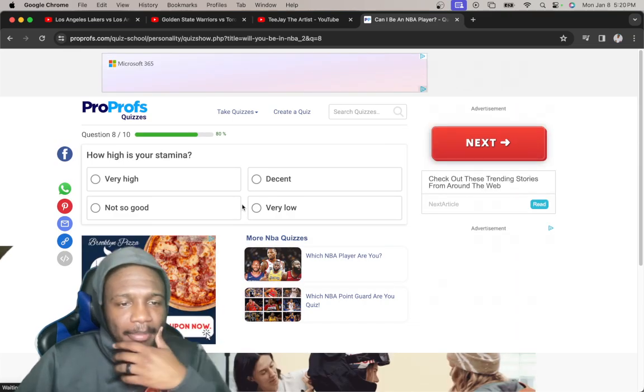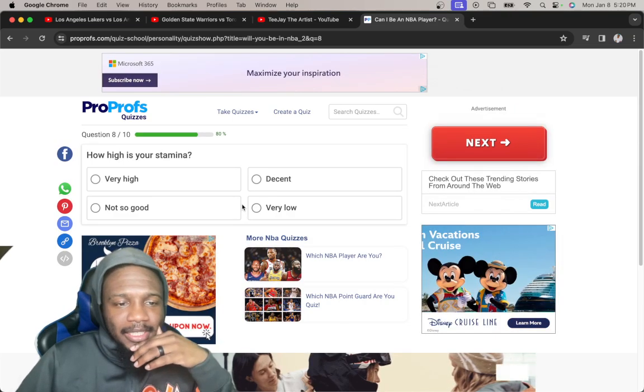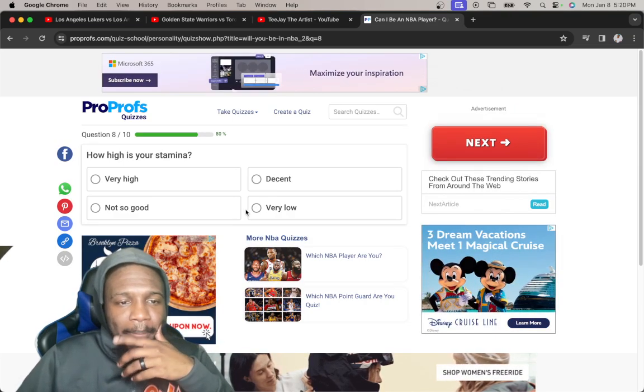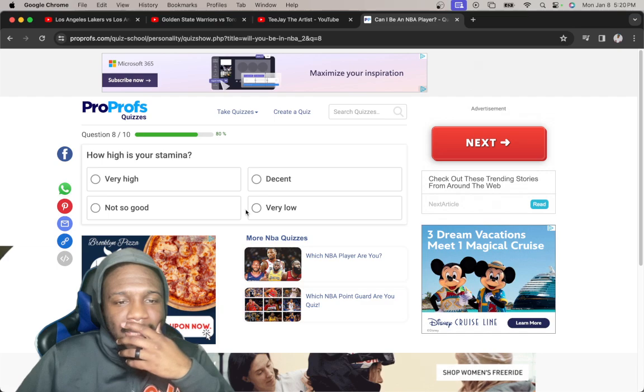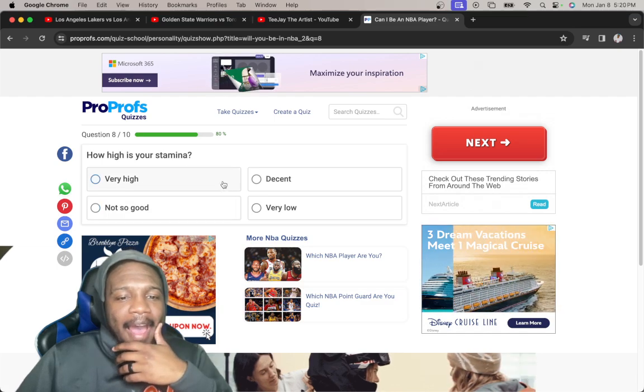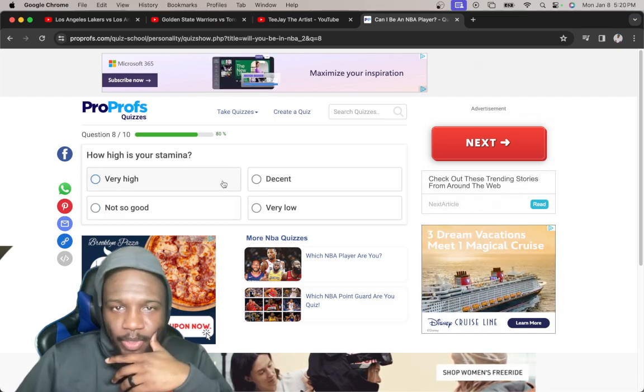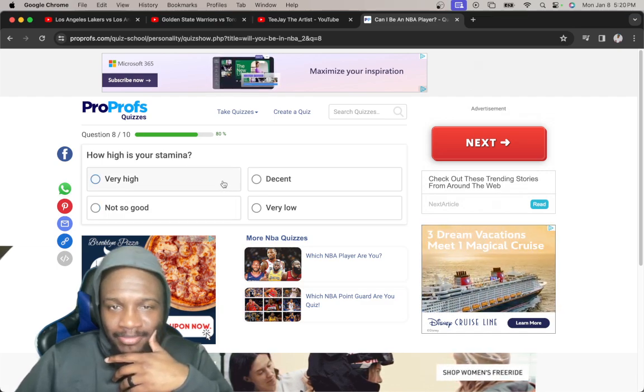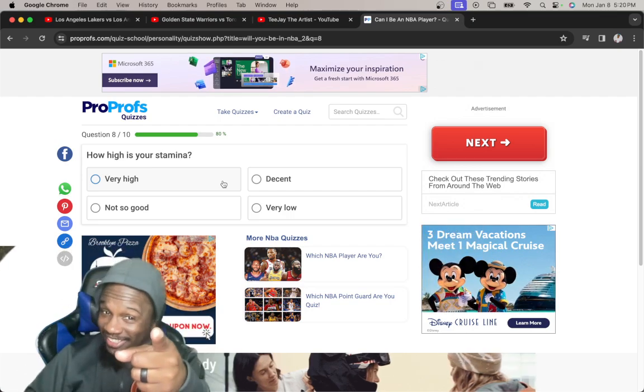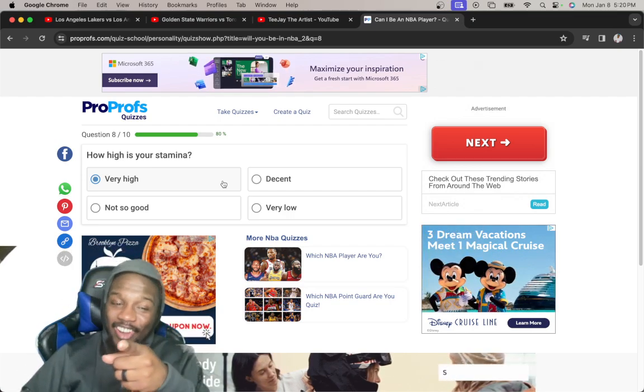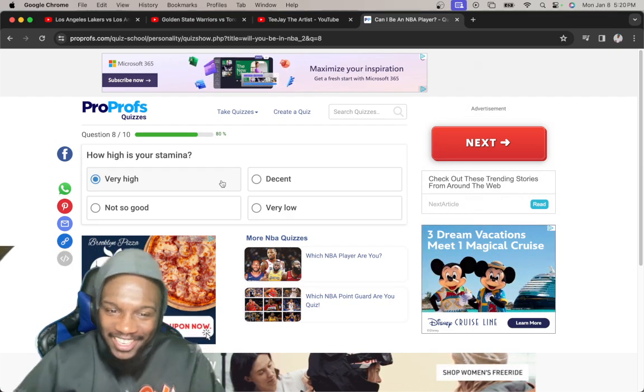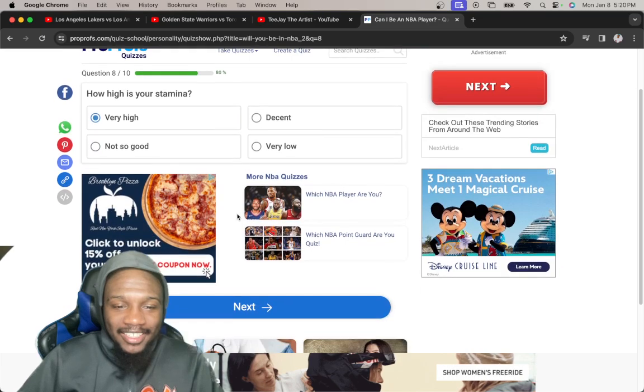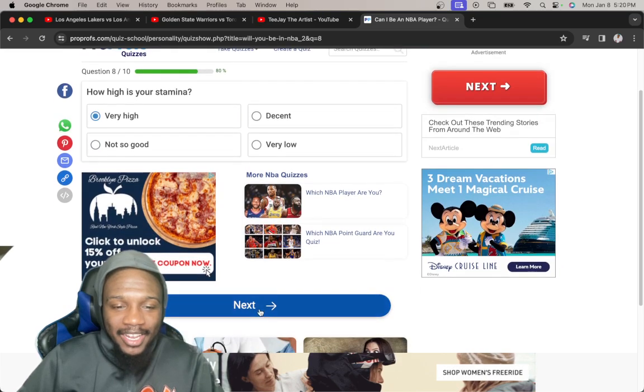How high is your stamina? Very high, decent, not so good, very low. My stamina, I feel like it gets to a point when I'm running on fumes, but I'm running. That's all that matters. So I'm gonna say very high.